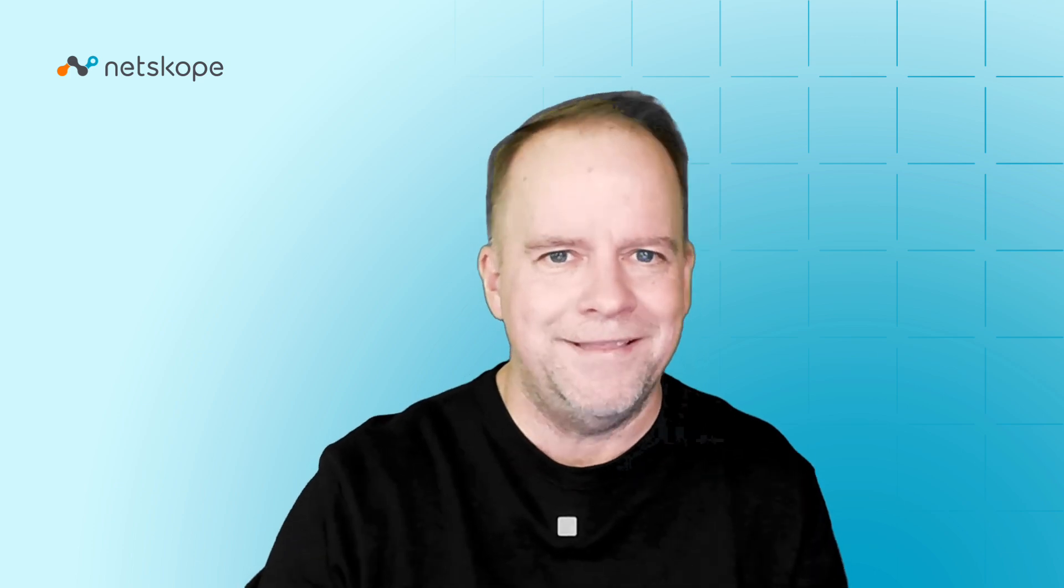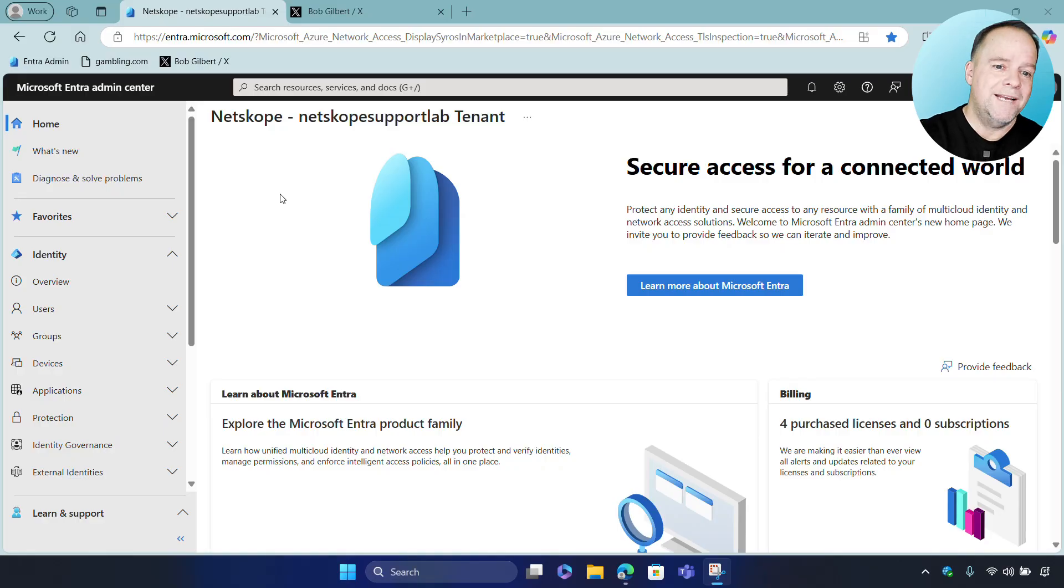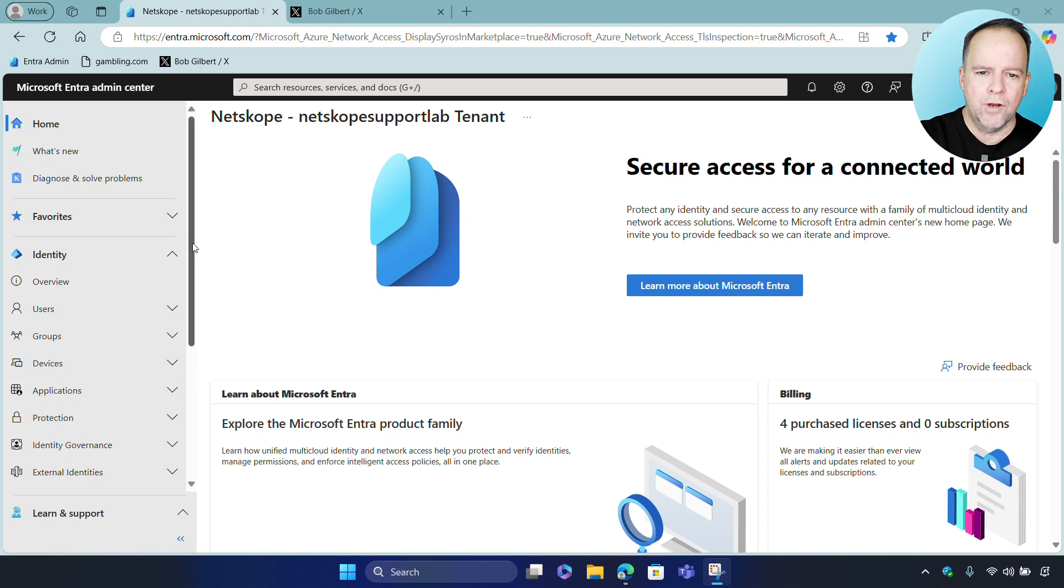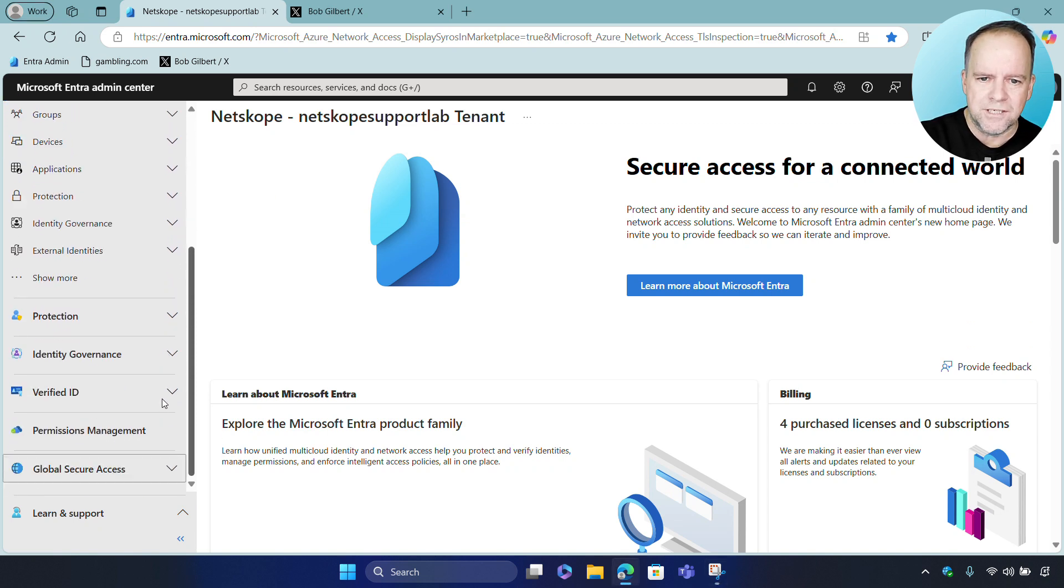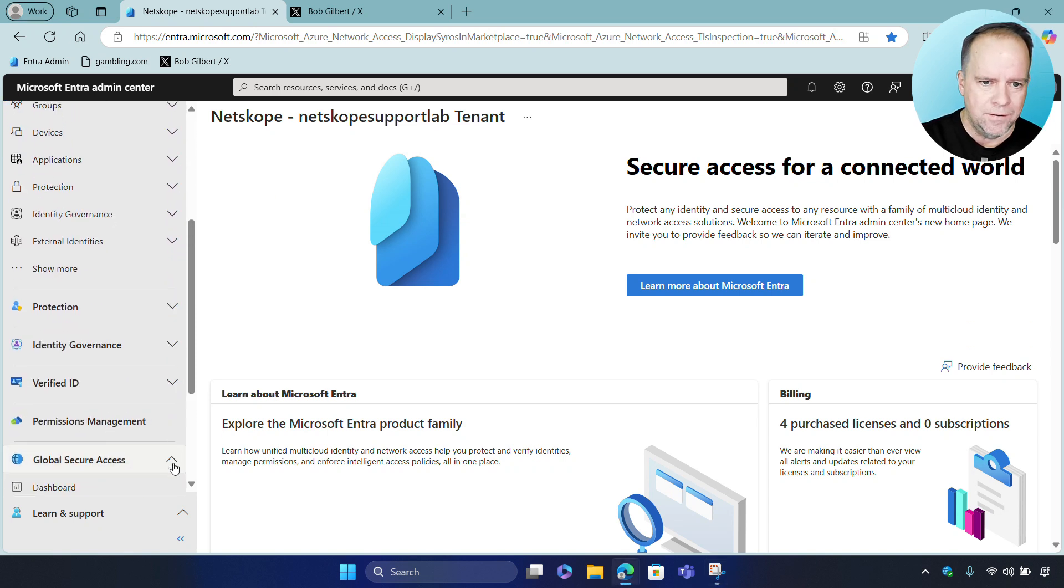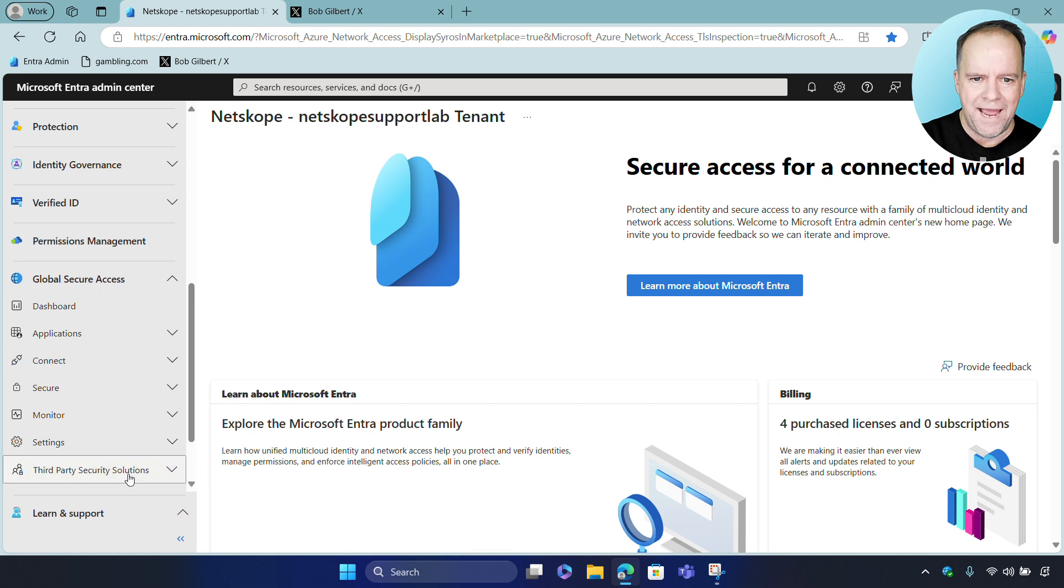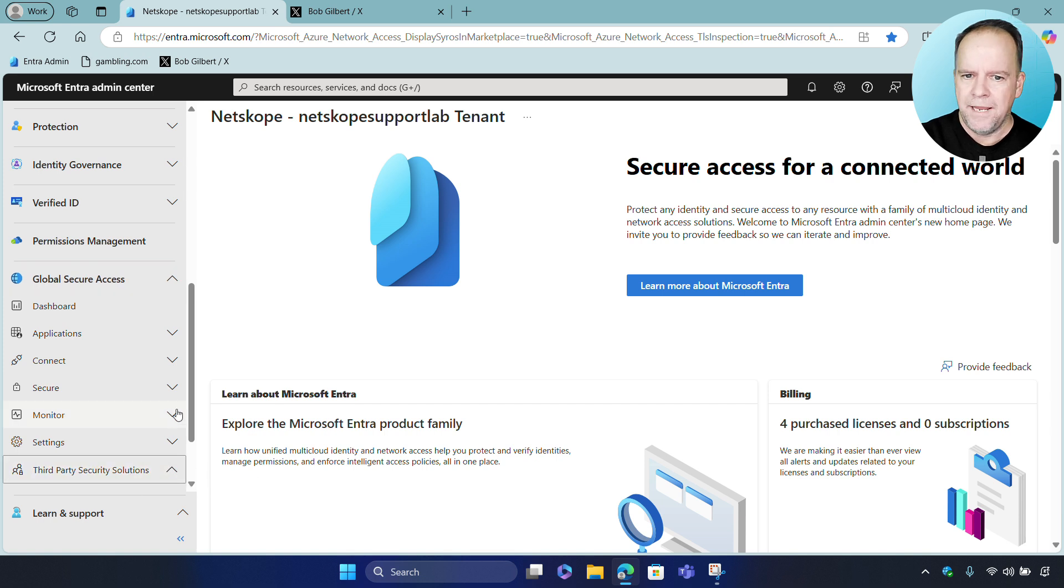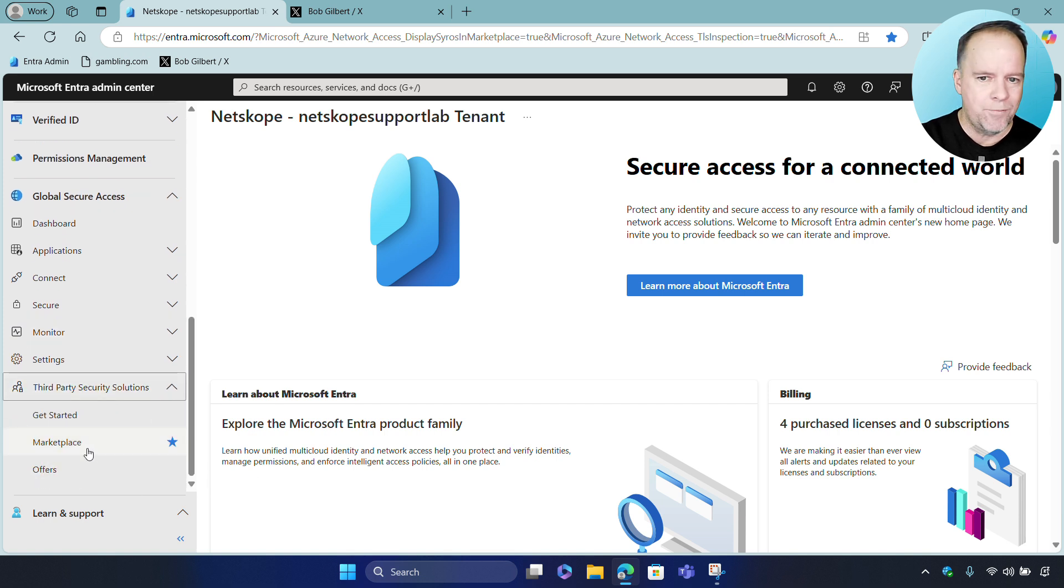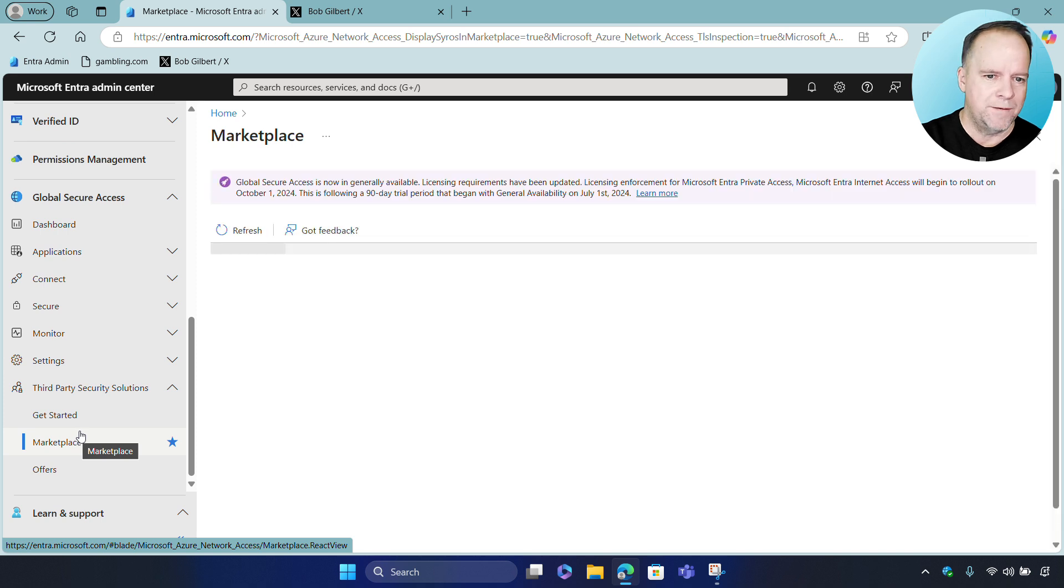Let's take a look at this in action. Okay, so to get started, we will go to our Microsoft Entra Admin Center and scroll to the bottom of the nav and click on Third Party, Security Solutions, and Marketplace.